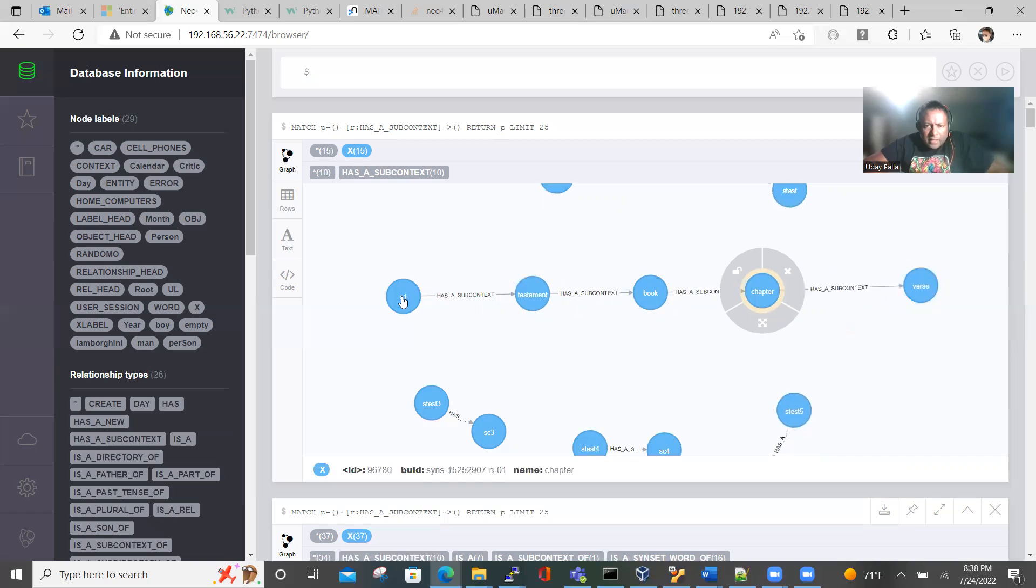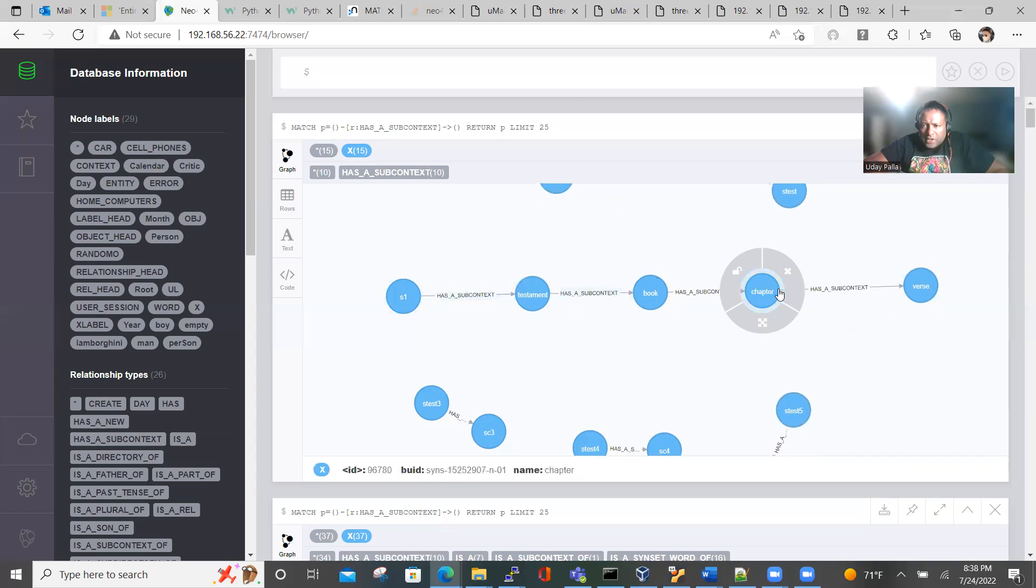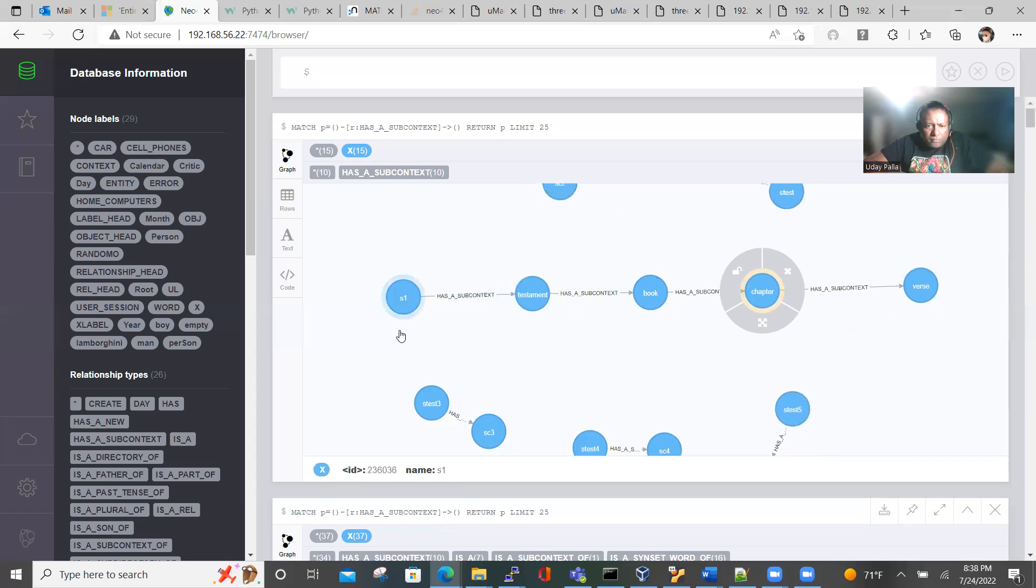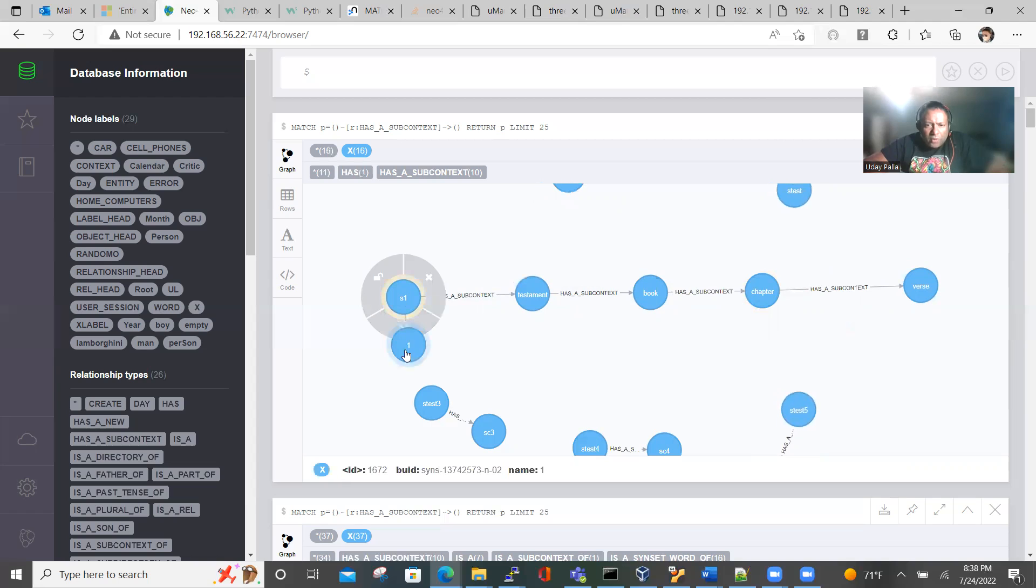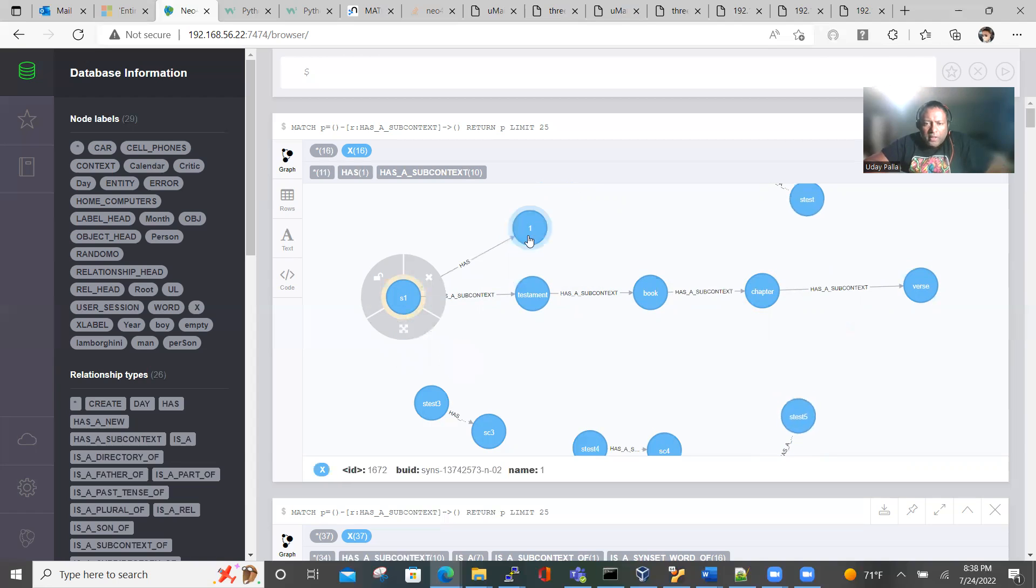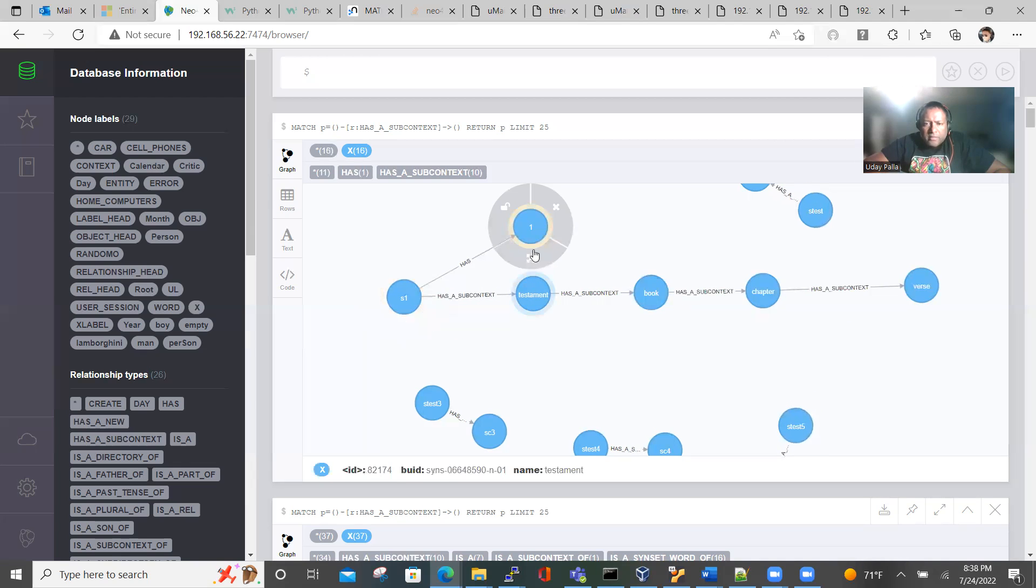So here we have S1 as a source. It has a subcontext testament, it has a book which has a chapter which has a verse. And then if you break this out, if you open it, we have one, it has one, and that has a testament.